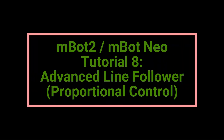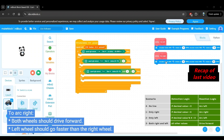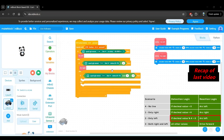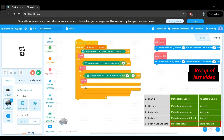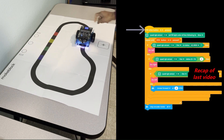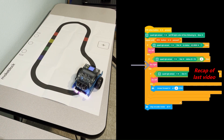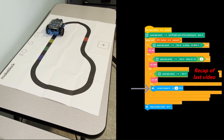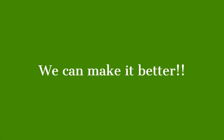Welcome back to Learn As You Explore for another MBot2 tutorial. In the last video, we built and tested a simple line following program for the MBot2. We watched it follow the line, making adjustments as needed. While that worked, there's a way to make it even better.